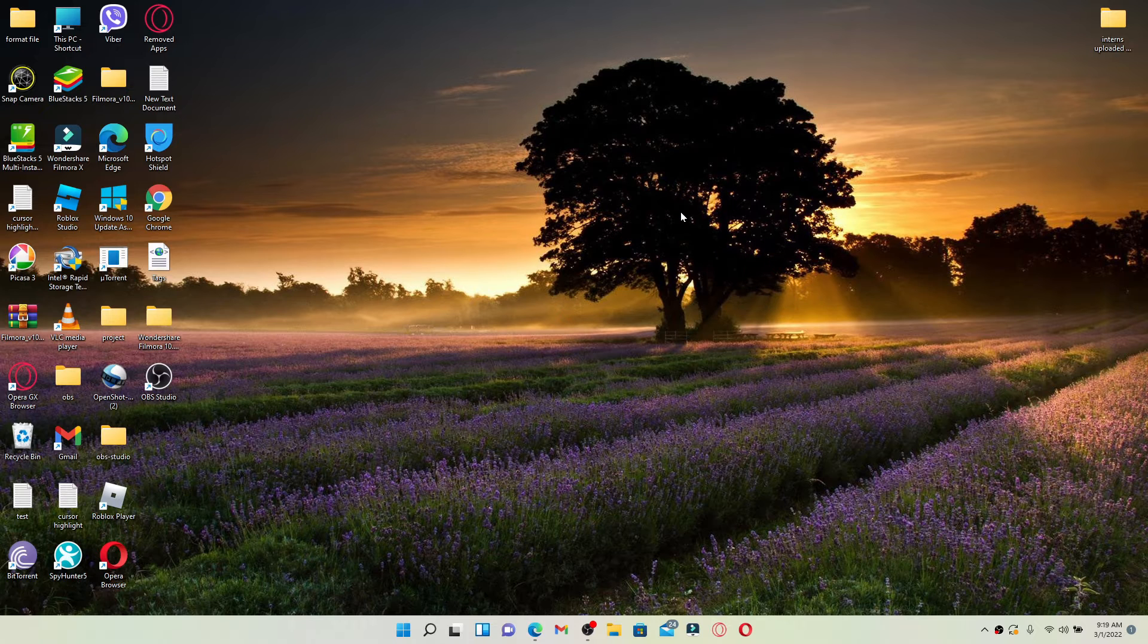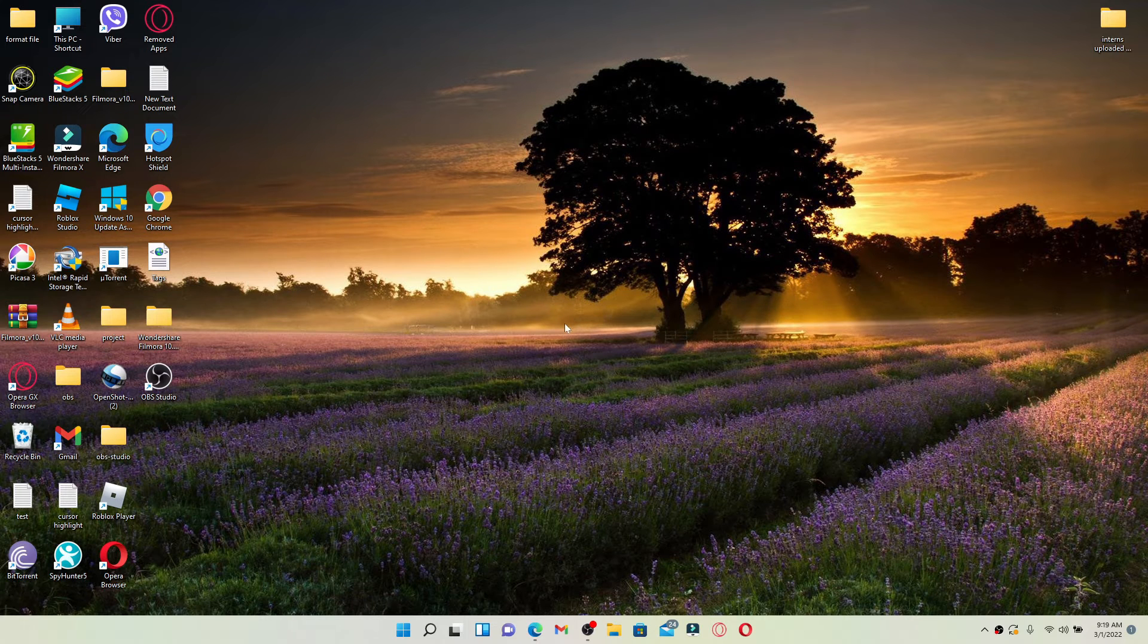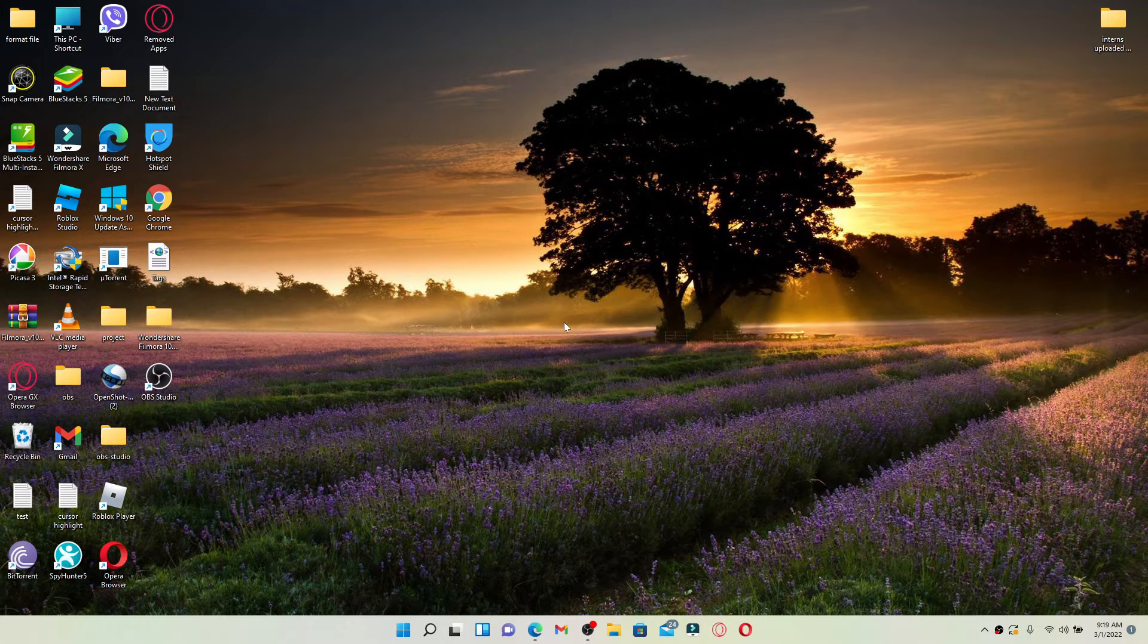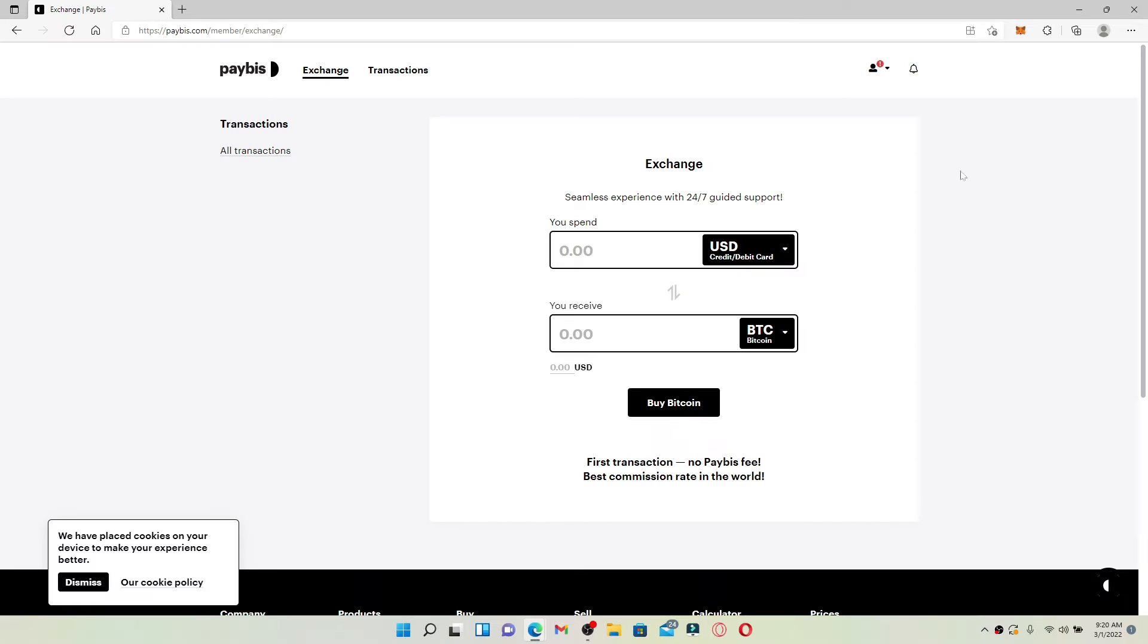Now let's get started. Open up a web browser of your choice. If you're logged into your Paybis account, you'll be able to see this kind of an interface.